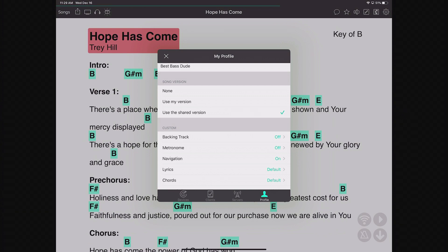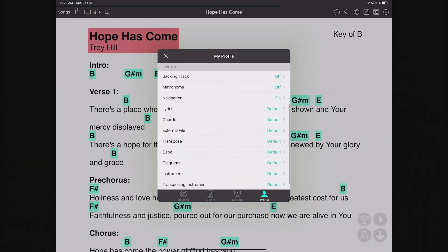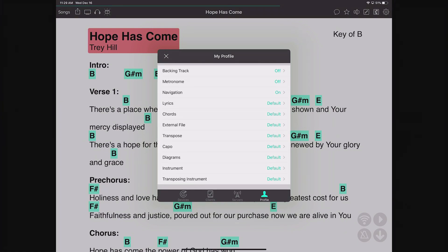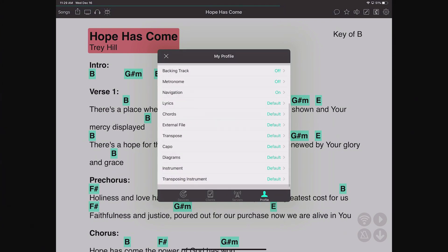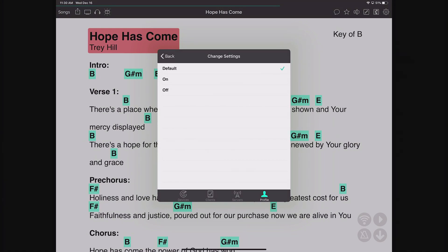Under the Custom section, you can control how the received song is interpreted on your device. For example, if you're a vocalist, you may never want to see chords — you can tap on chords and turn that off. 'Default' means you get whatever the leader has set. Musicians can say they want chords, and vocalists can say they don't. Same thing goes with lyrics — a guitar player who isn't singing might not want lyrics at all.